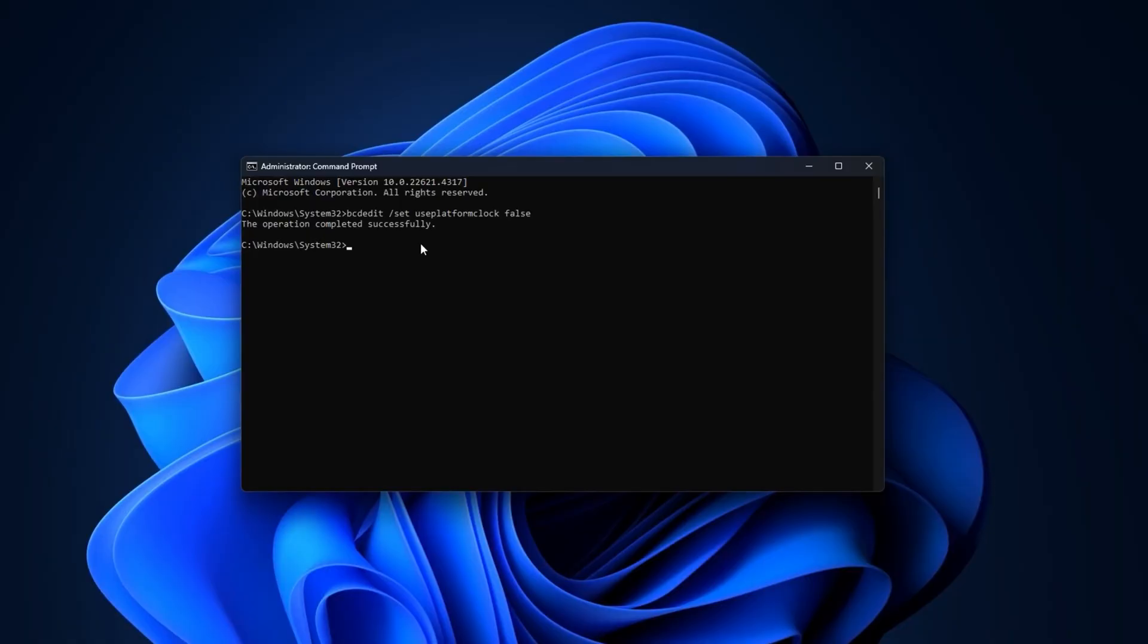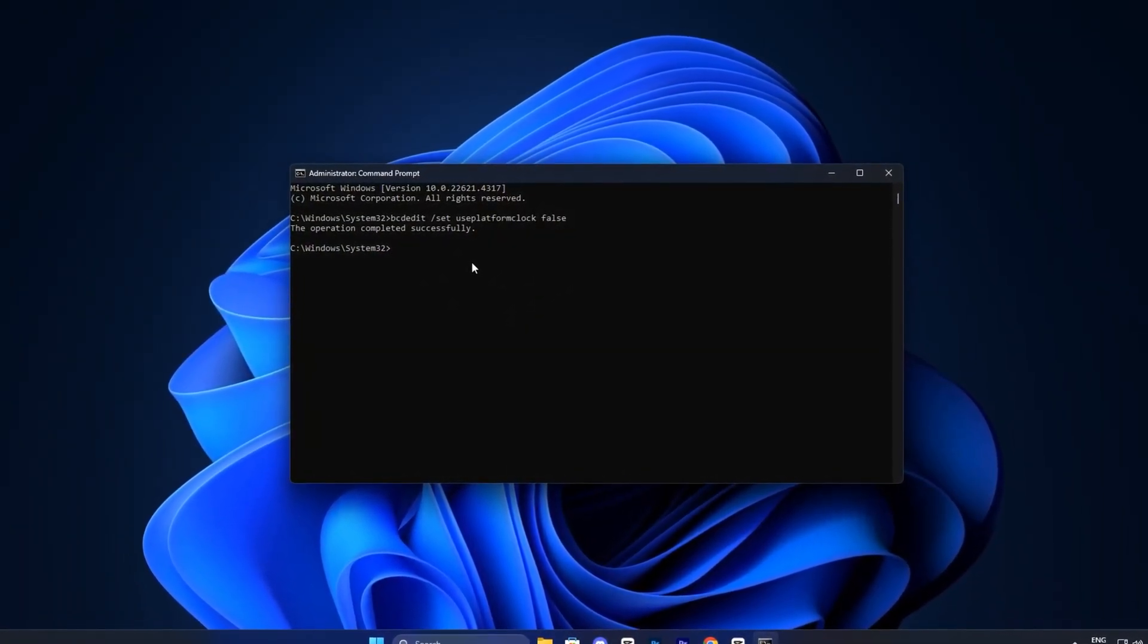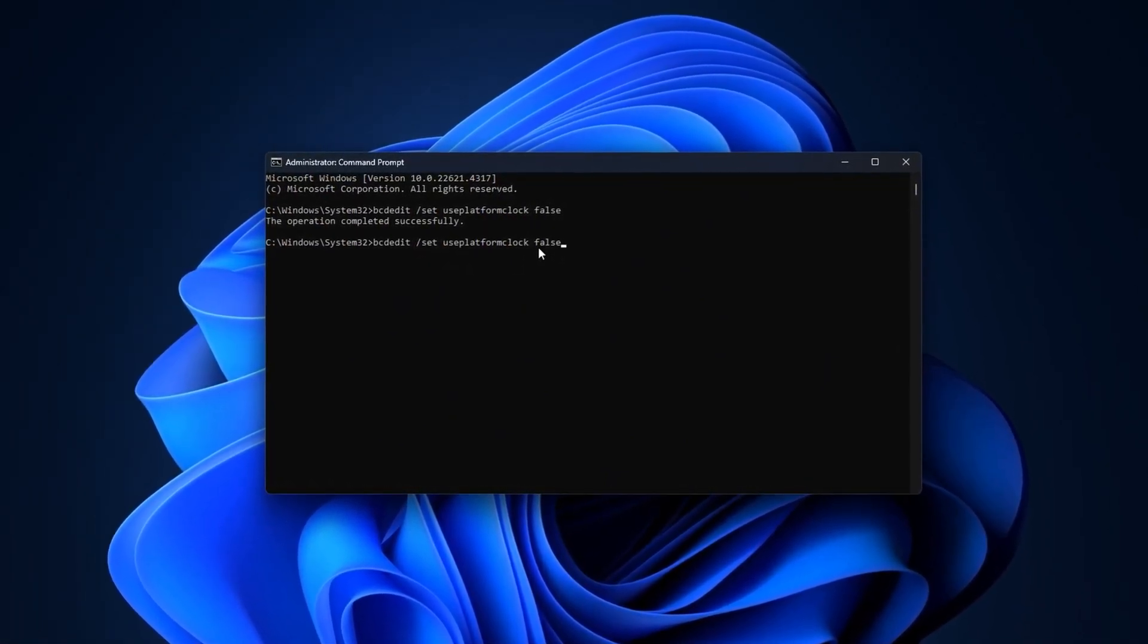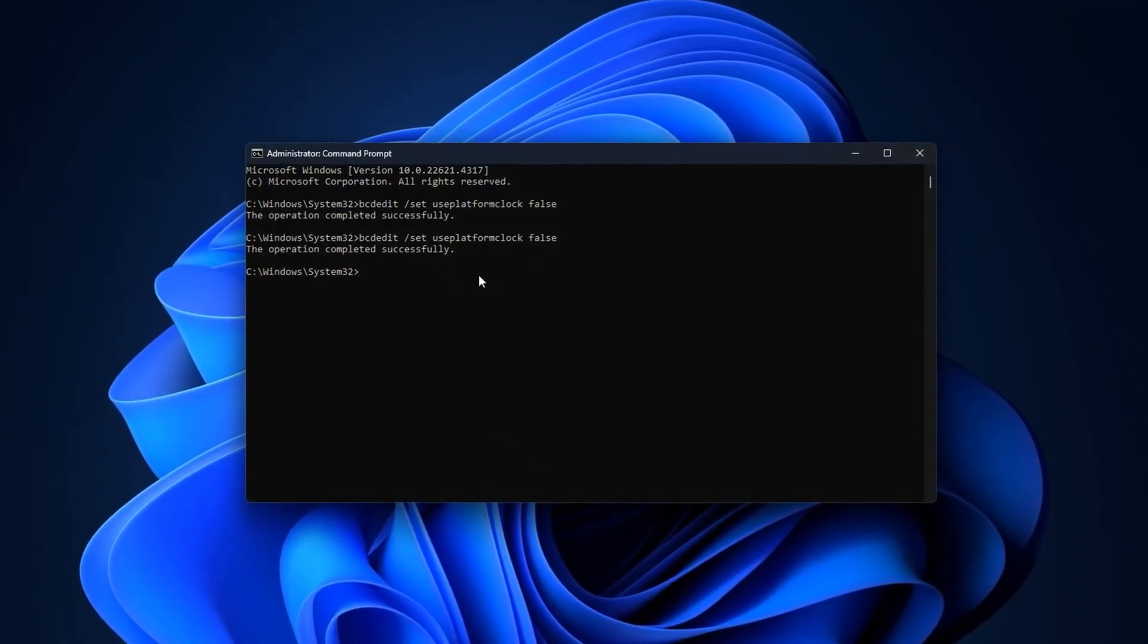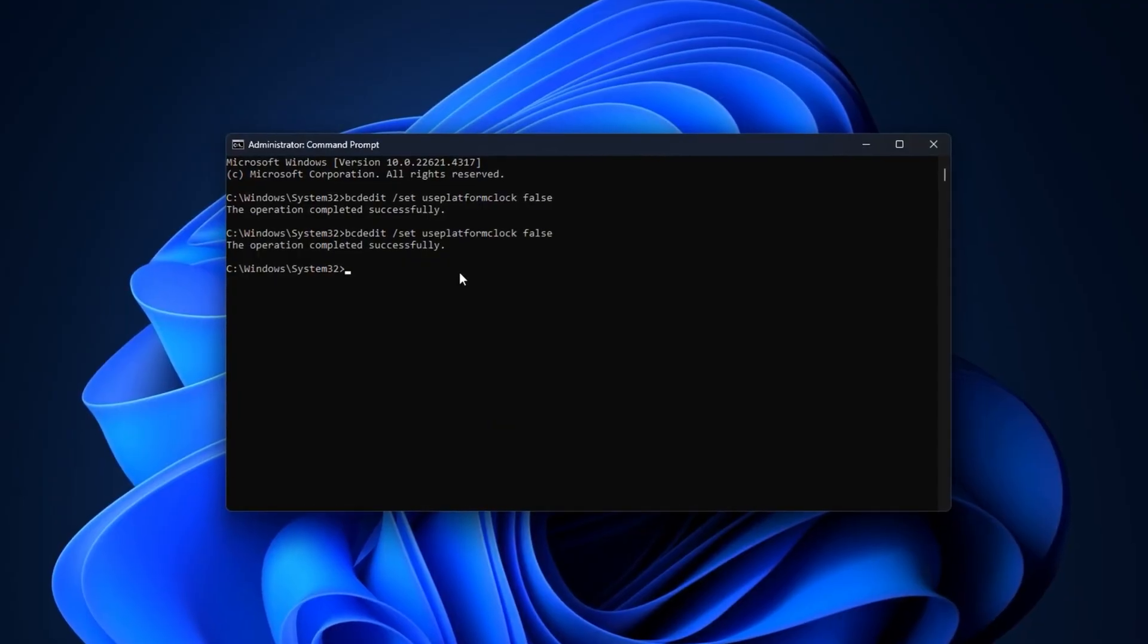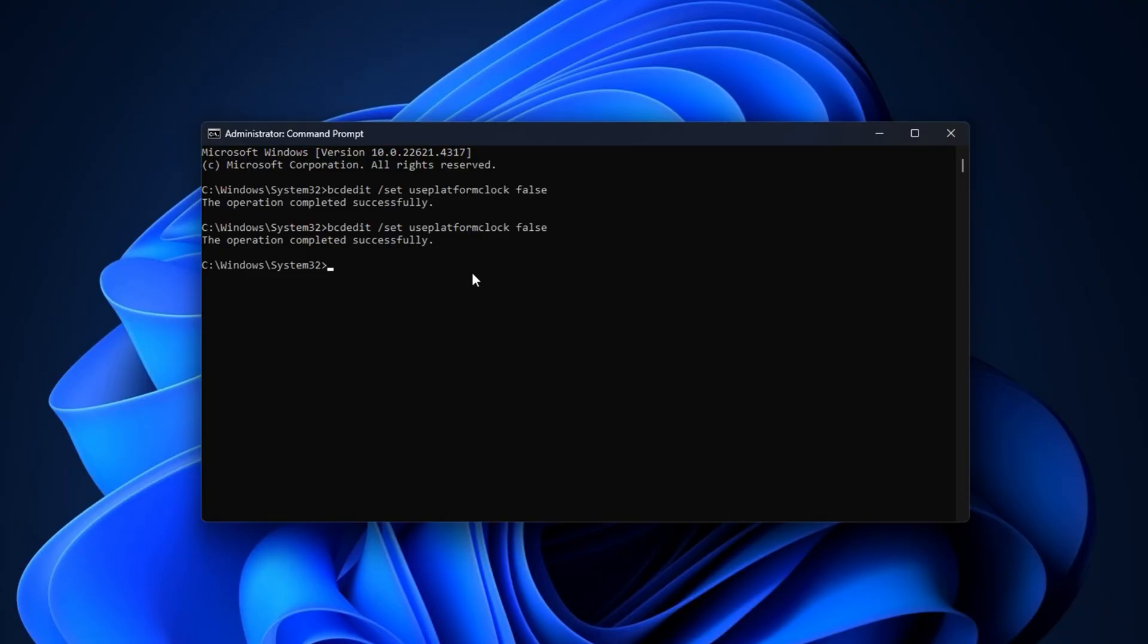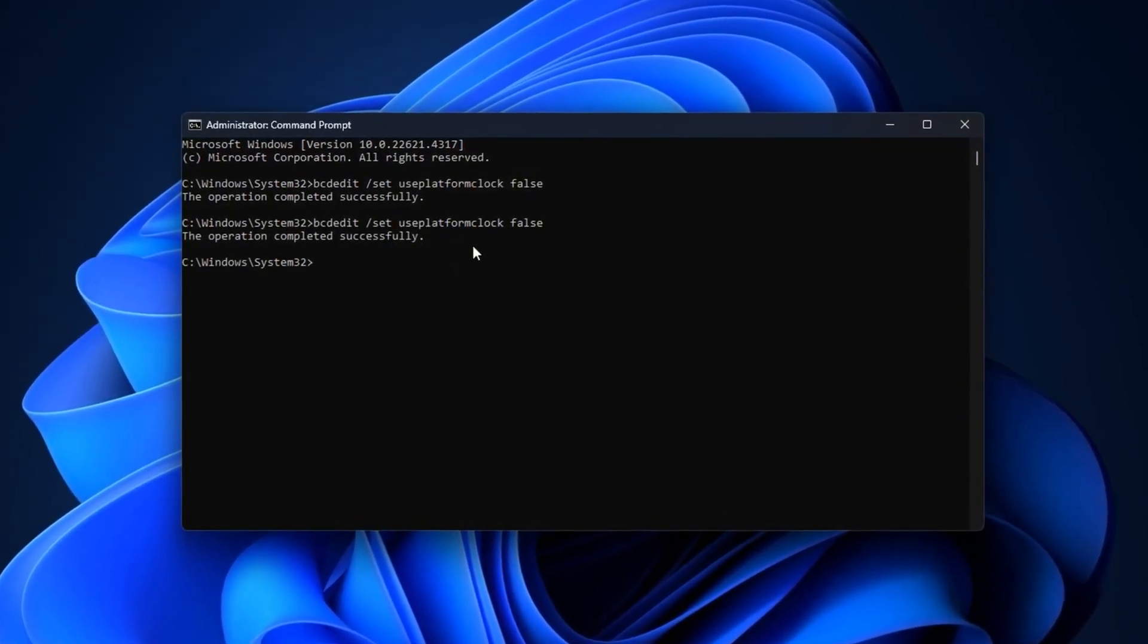To fix this, open Command Prompt as Administrator, then type the following command that you can copy from the video description. Press Enter, and restart your PC. What this does is disable the platform clock, forcing Windows to use a more consistent timing method that prioritizes smooth CPU scheduling. This means your games get real-time priority, while background tasks no longer interfere with frame delivery.